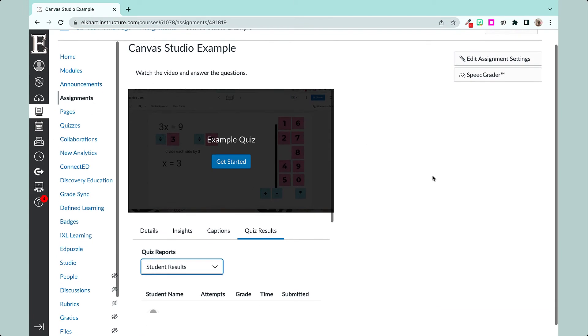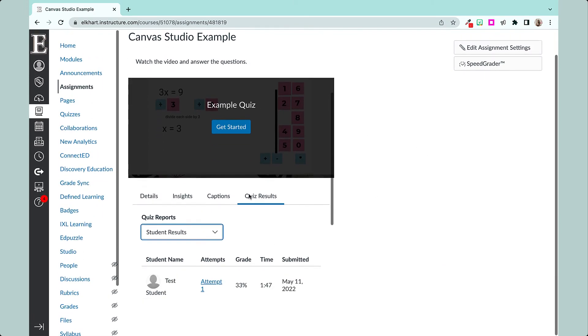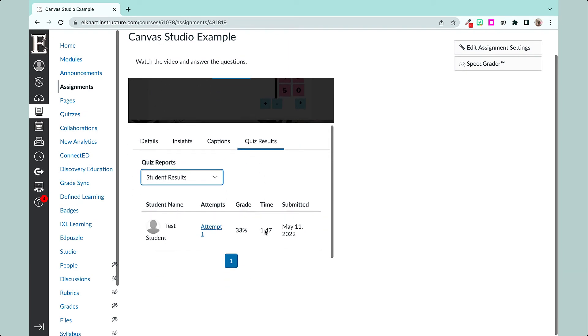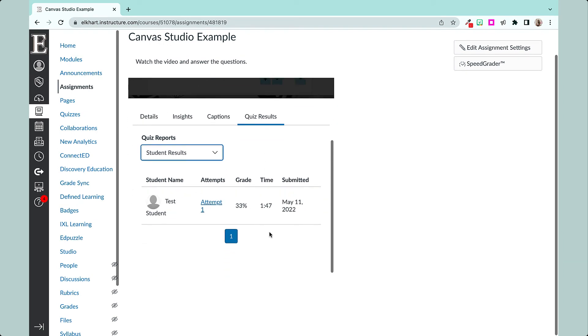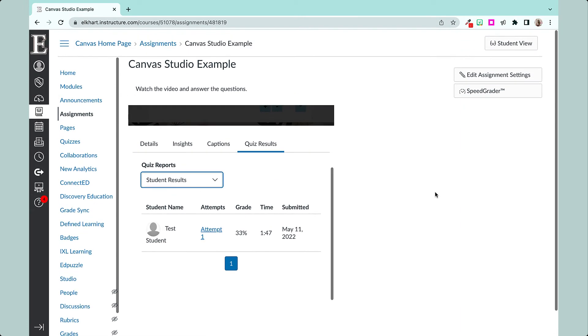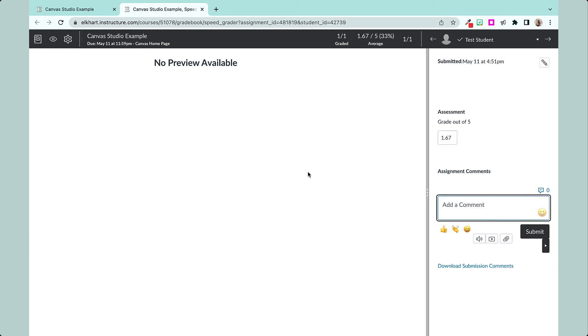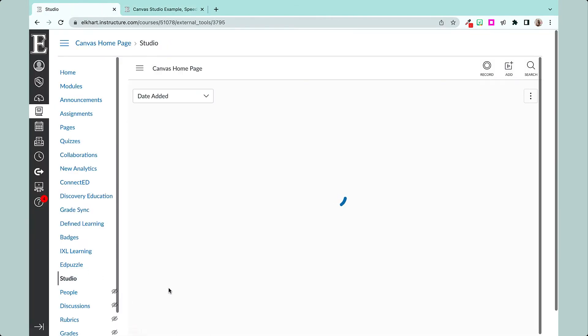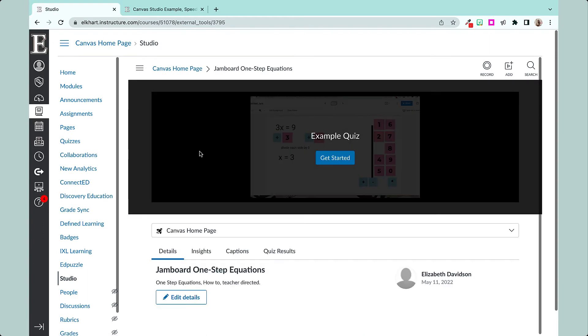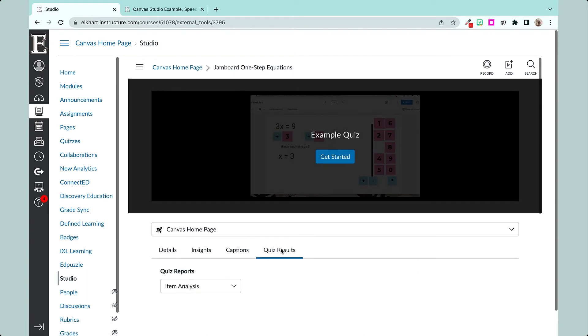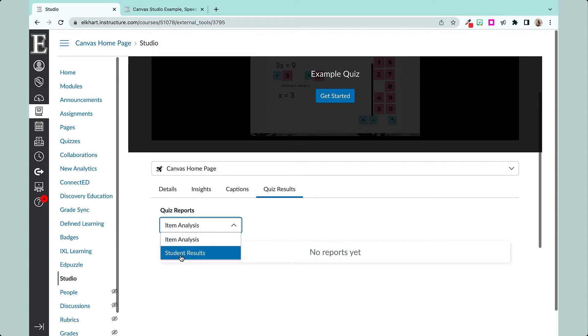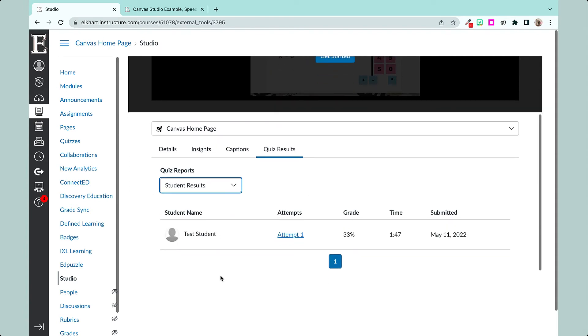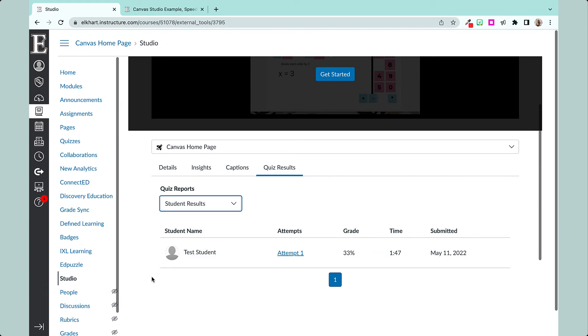So I can go back to my assignment and then I can go to Quiz Results. I can see the students who answered it, their grade, how much time they spent on it. If I go to SpeedGrader, it will not let me see the quiz results here. It will let me change the grade here, add comments like usual. If I go into my Studio, I can also view the quiz results right here too. So now, no reports yet for the item analysis, but if I go to Student Reports, it shows me right here. So if you need to change your student grade, you could do that in Gradebook or SpeedGrader.